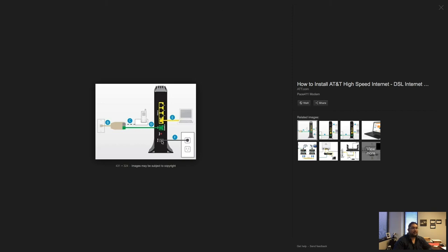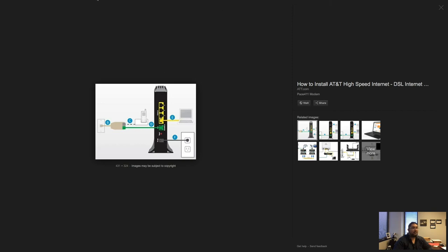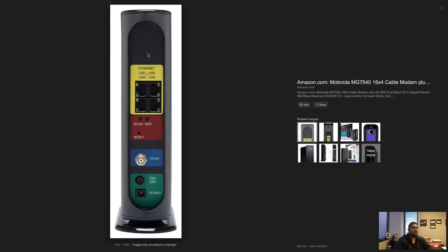If you have an AT&T modem, it'll usually be at the very bottom. I believe the same is true on the Spectrum equipment. Just find that device, pull the power adapter on it, let it sit without power for one, maybe two minutes, then plug it back in. Again, that'll ensure that it refreshes the device.